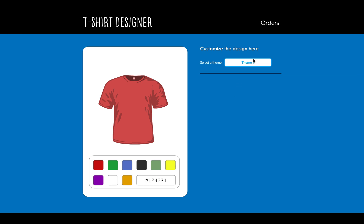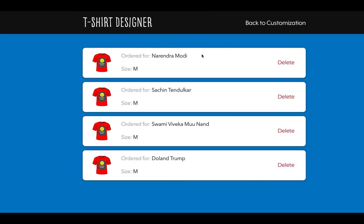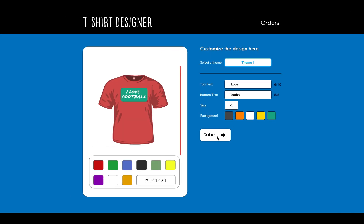Once you select a theme it will look something like this. There's a bar for color selection — you can pick any color from here and set the background of the t-shirt. We will be discussing this in more detail later.